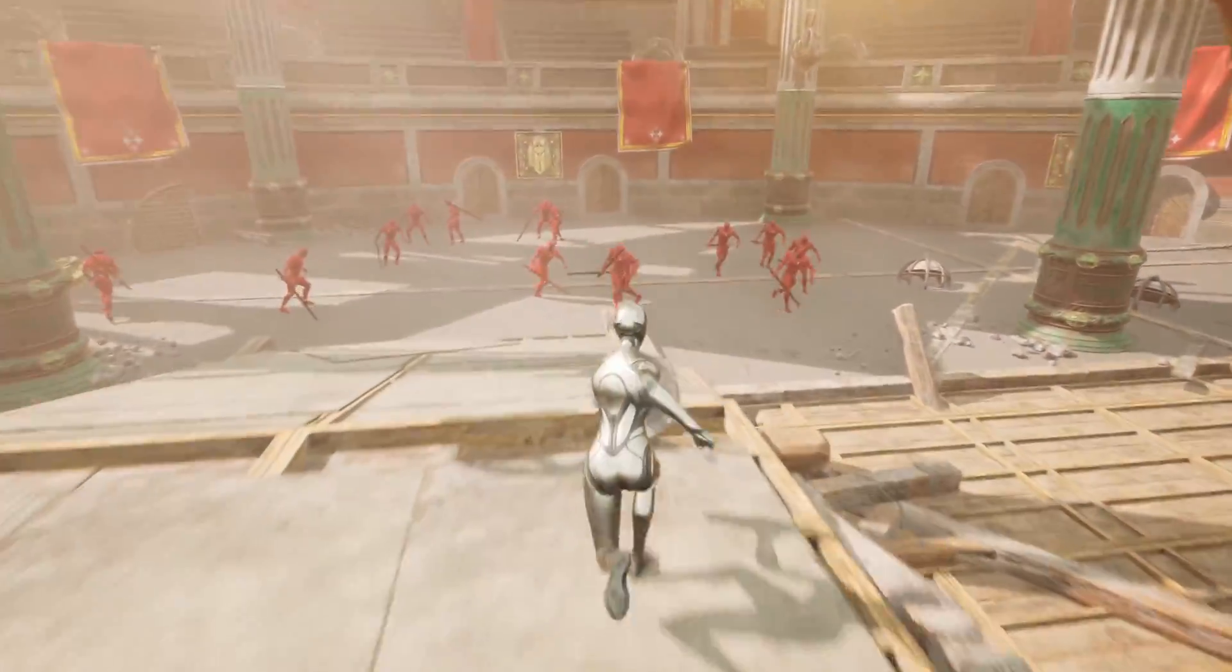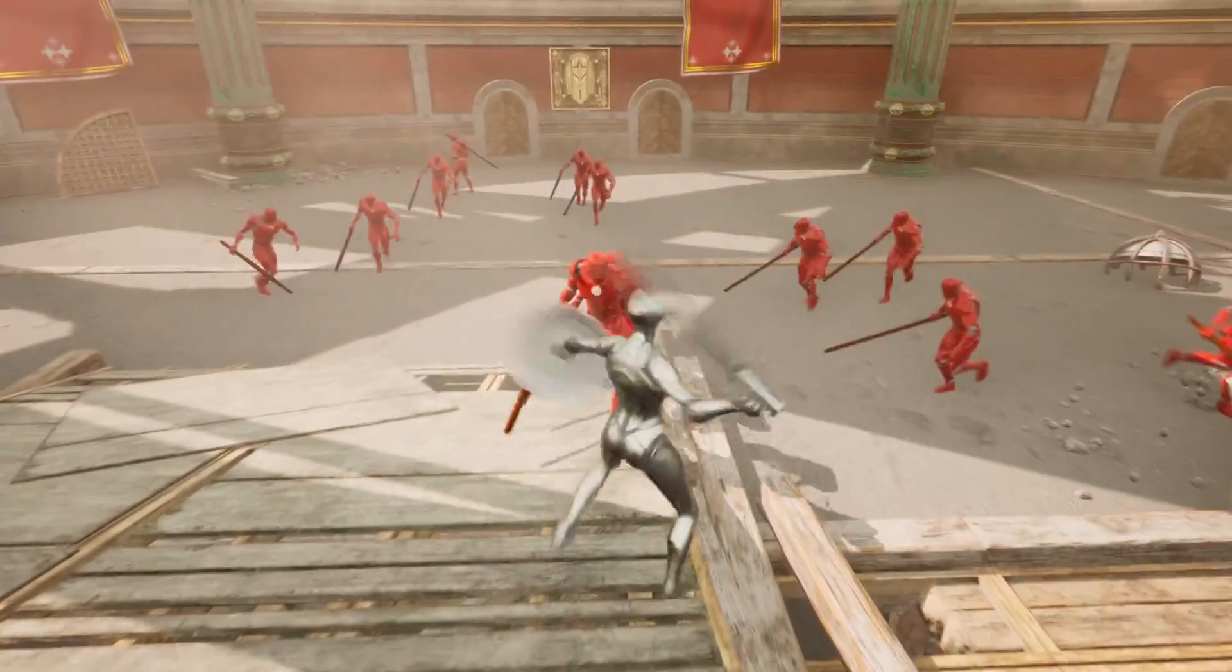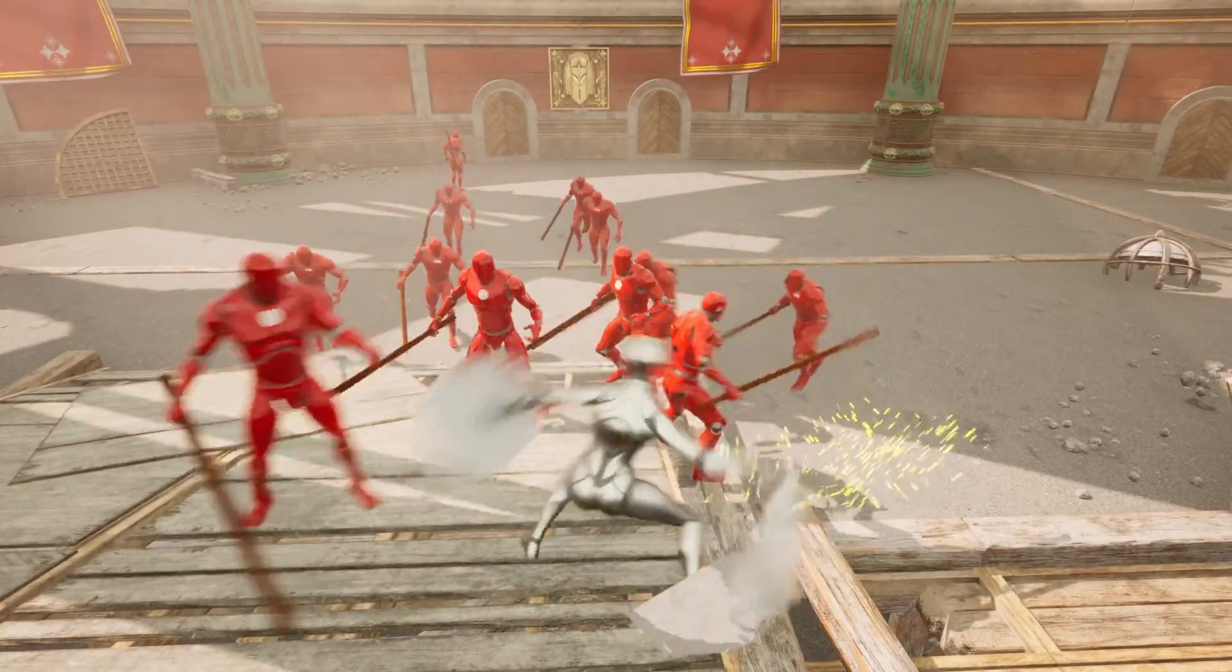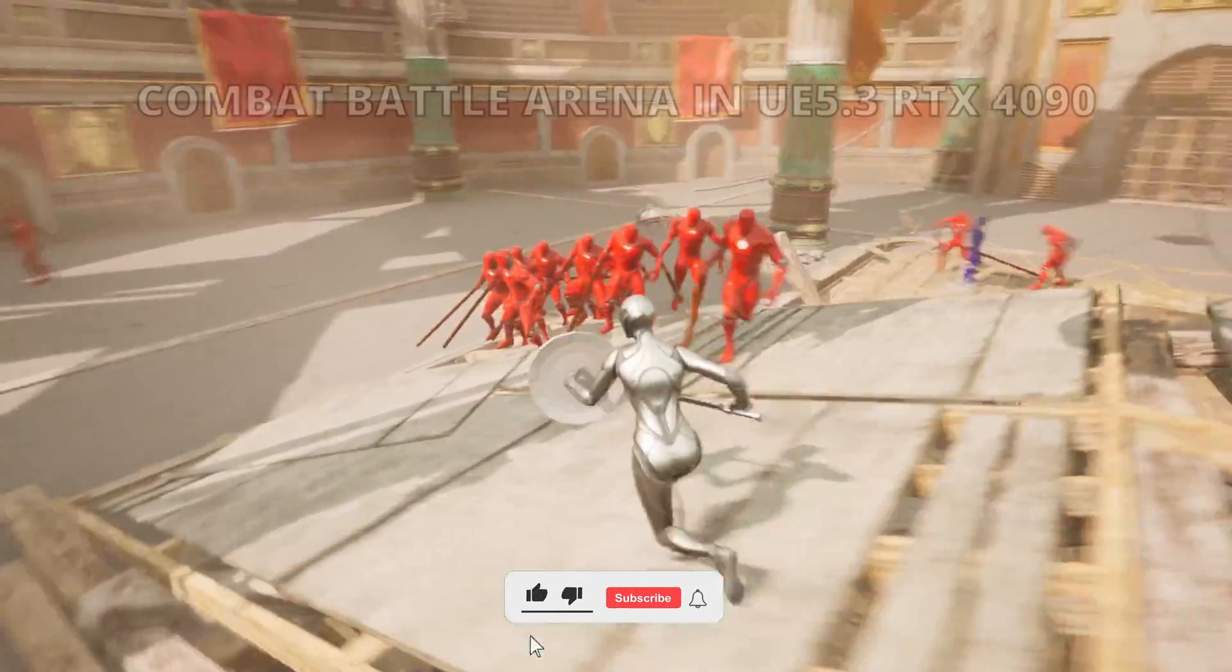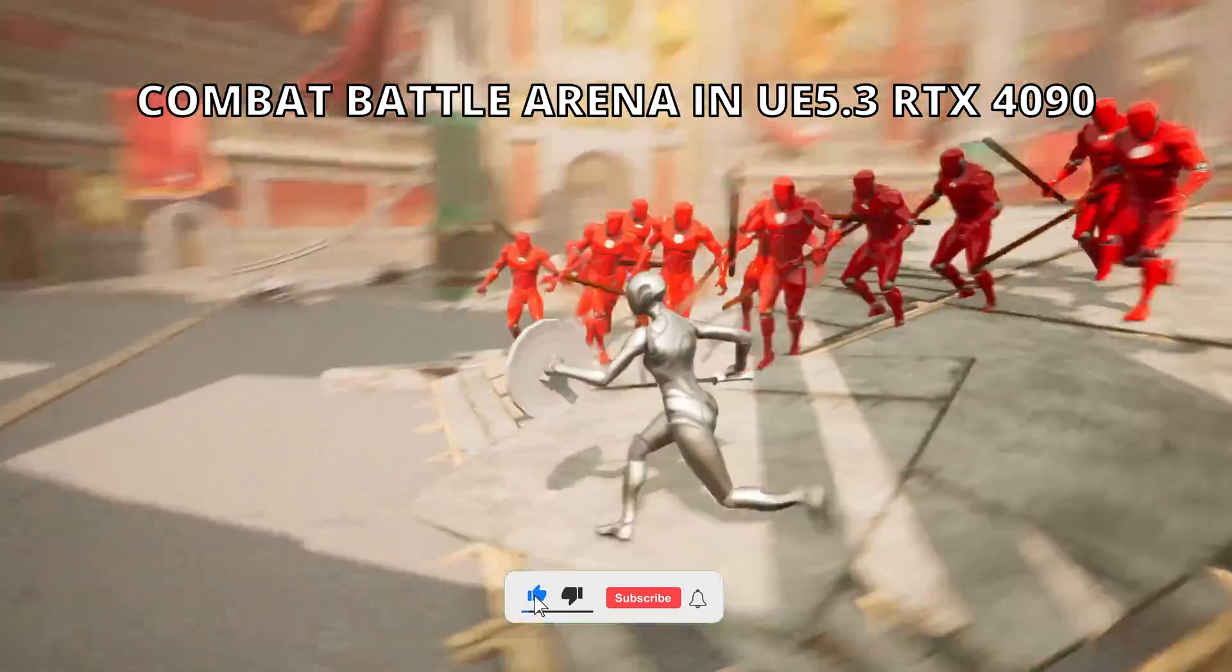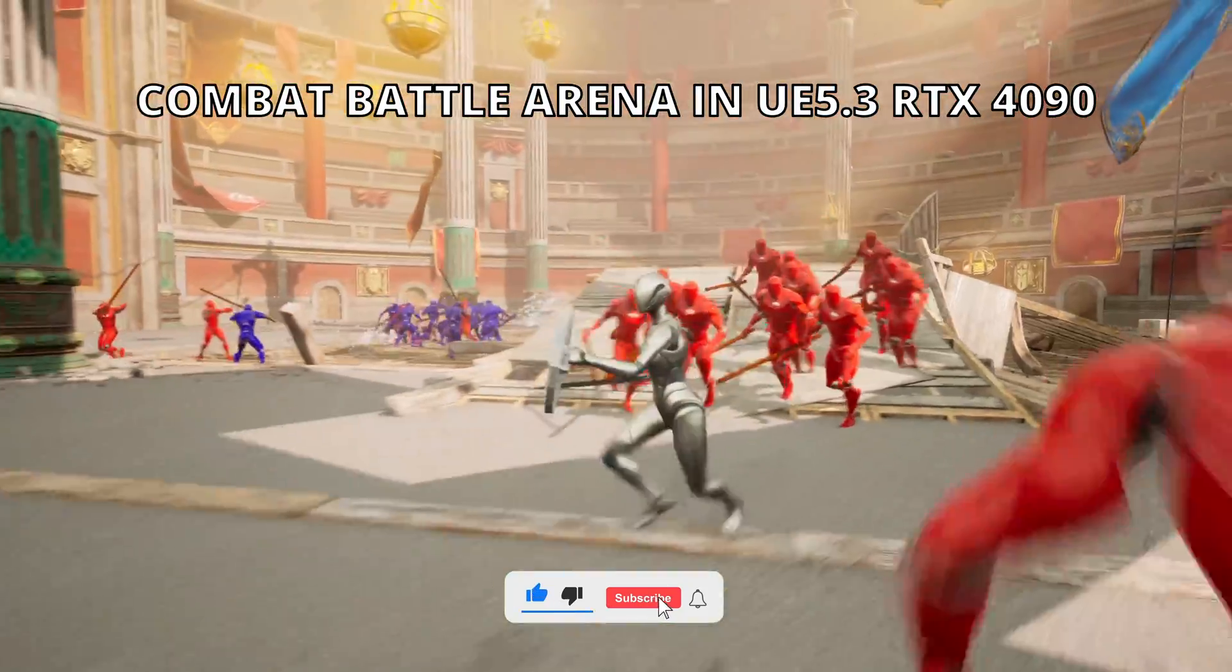What's up guys, welcome to a new Unreal Engine 5 video. Today we're checking out this really cool arena demo that I've built and put together using two assets.